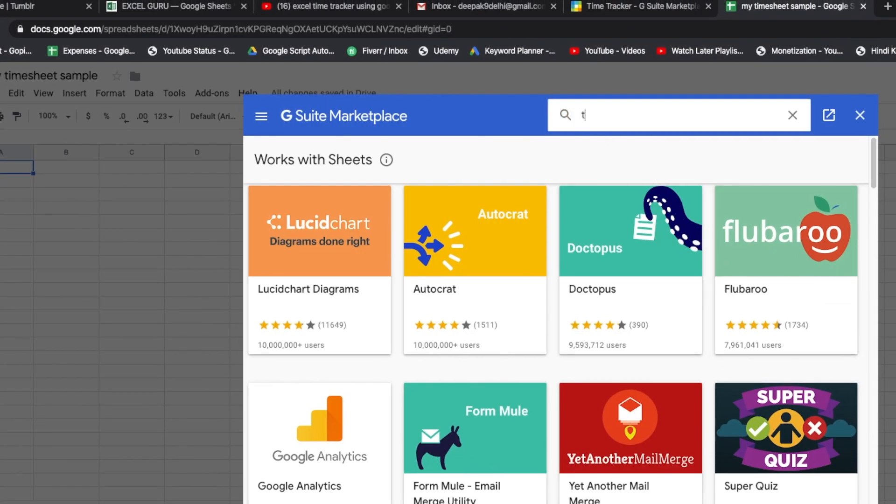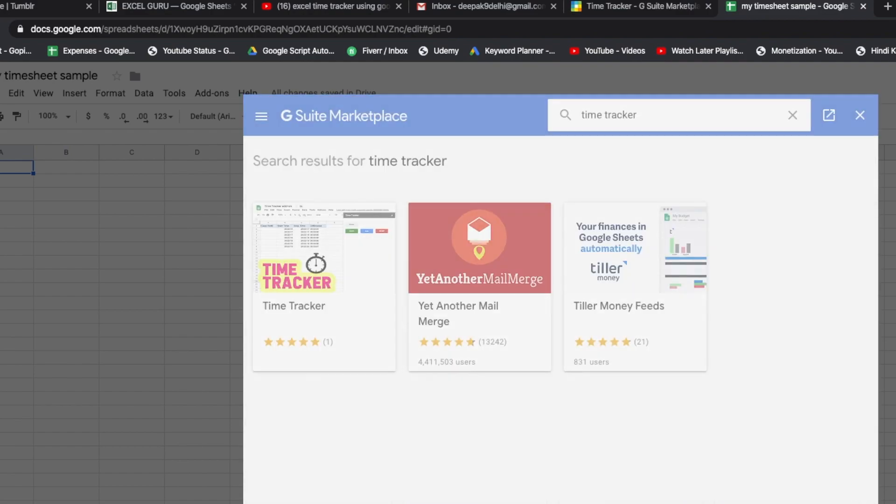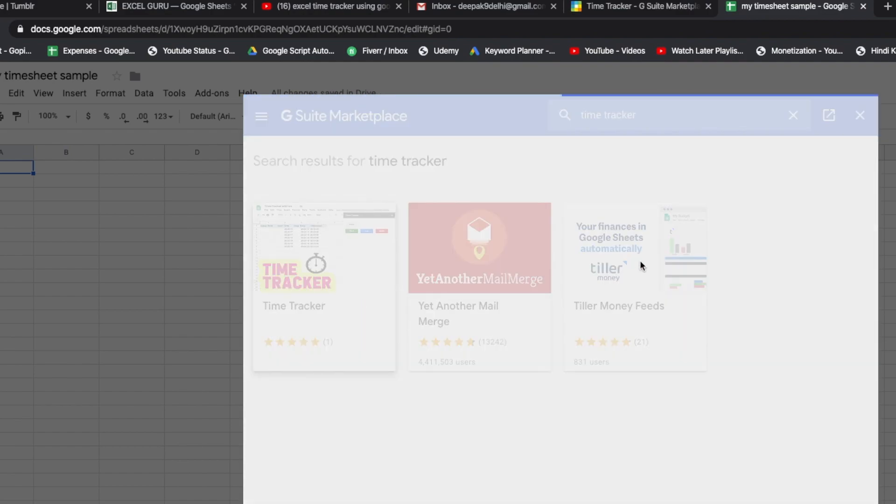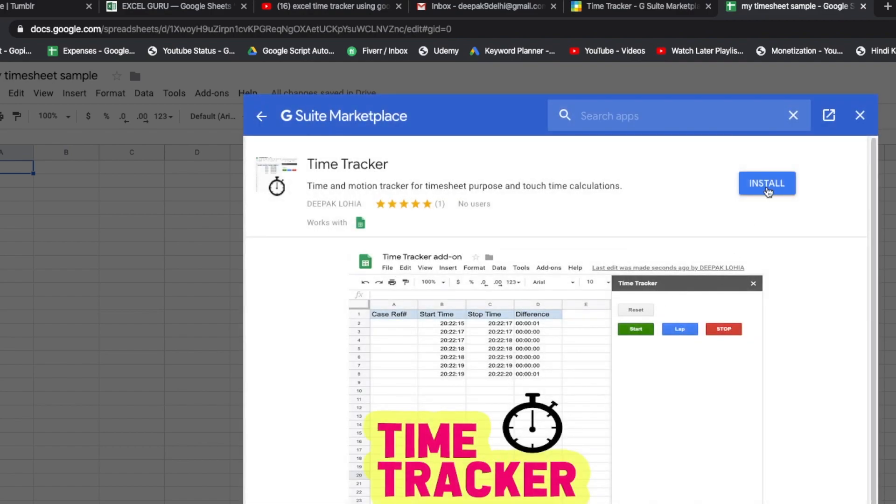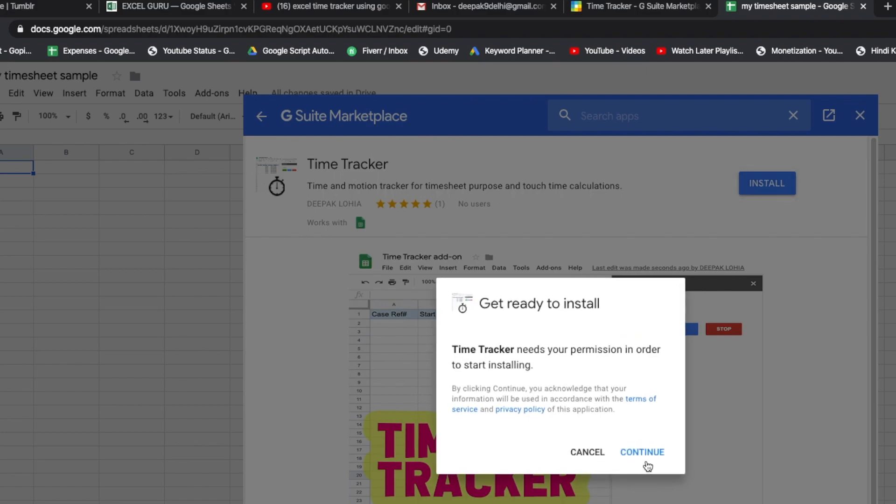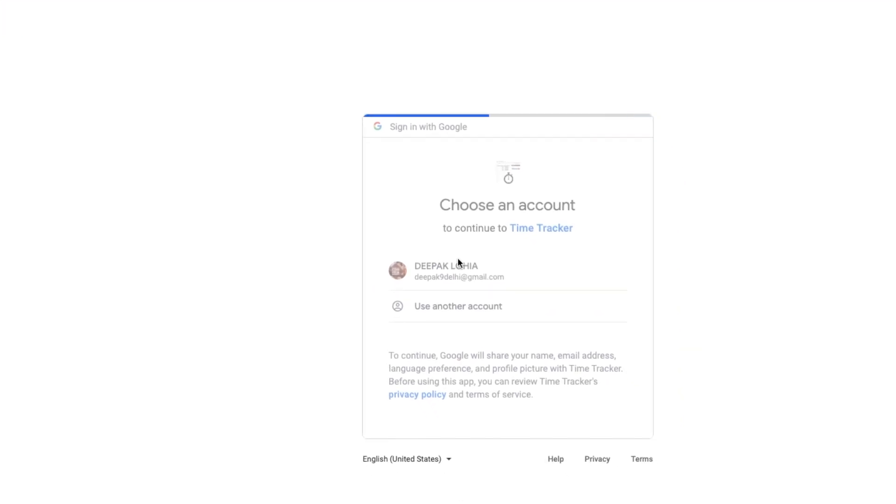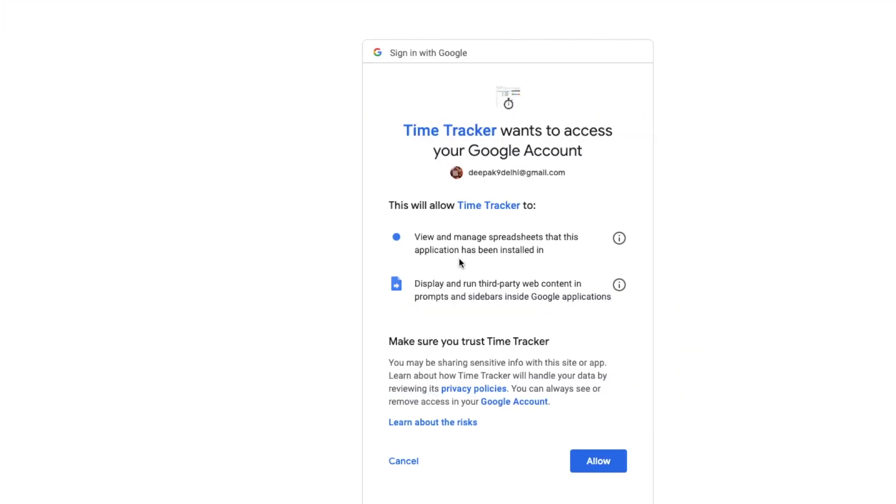tracker. Then choose this one, click on install, and click on continue. Then we give access - we will be using this current sheet.